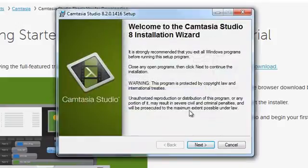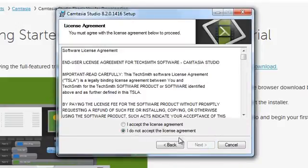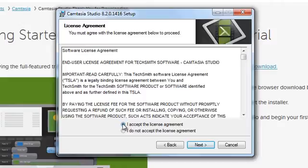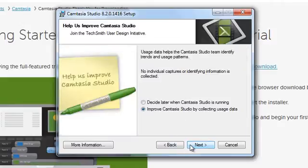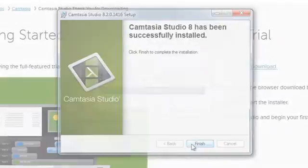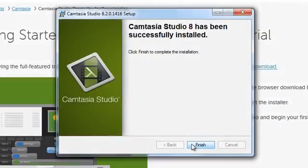When the installation wizard appears, click the Next button to walk through each step of the setup process. Once you're done, click Finish to complete the installation.